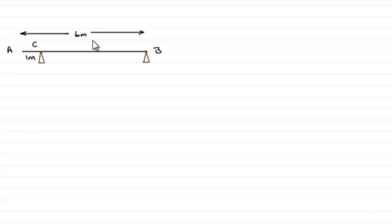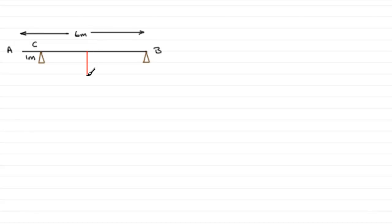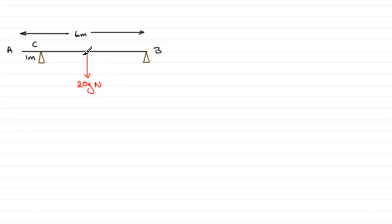Because it's a uniform beam, the weight is going to act in the middle of the beam, obviously at three meters from each end. If we put the weight in here, it's got a mass of 20 kilograms, so its weight is going to be 20G Newtons.